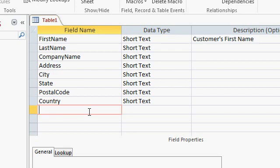So far we've only seen text fields. In the next lesson, we'll continue working with this customer table and talk about some of the different field types.